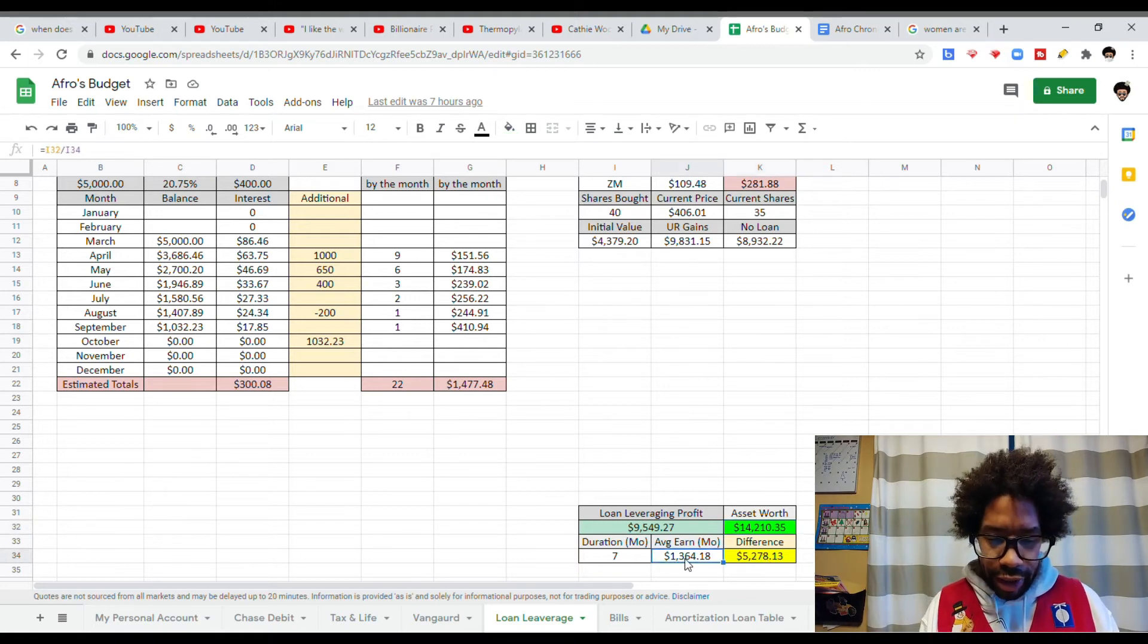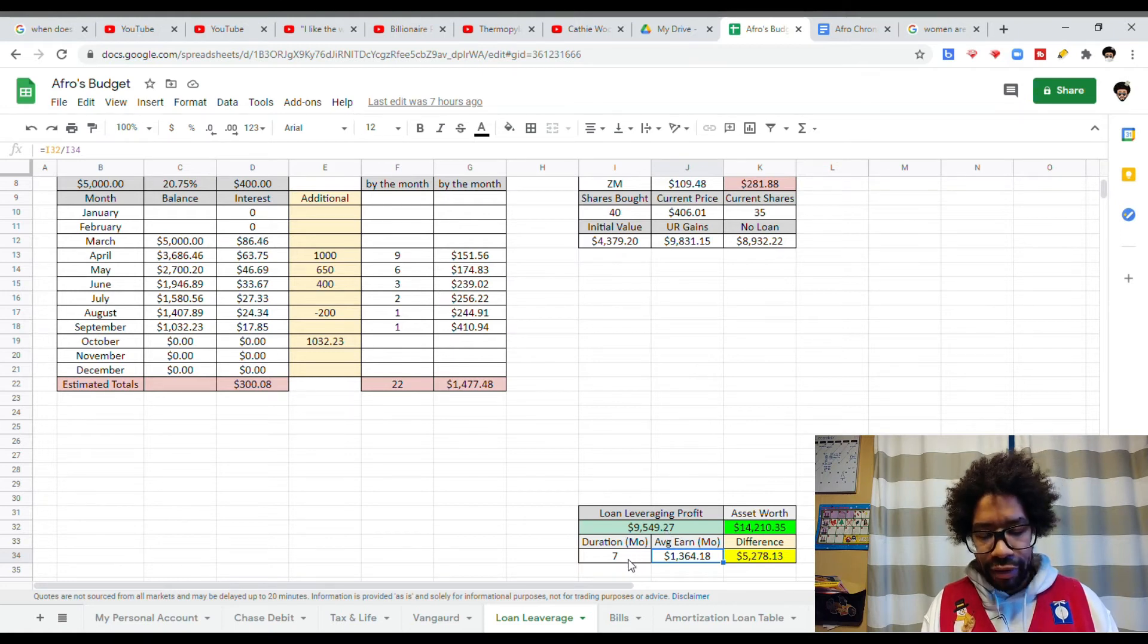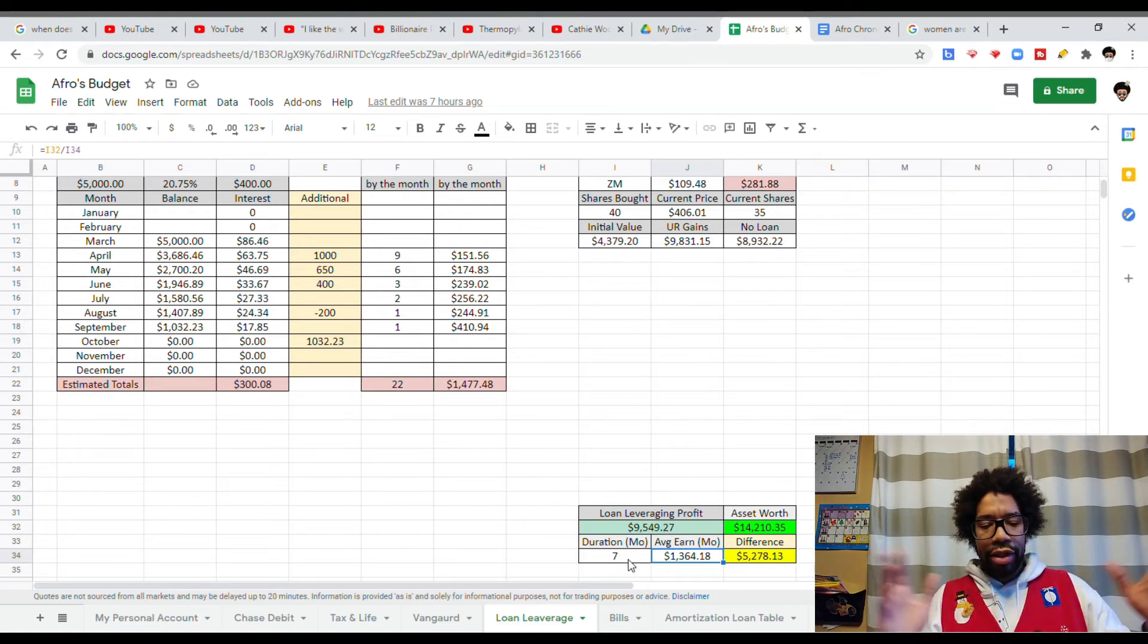So this number right here is me taking my loan profit, dividing by seven, which is the duration of months that I had the loan out.